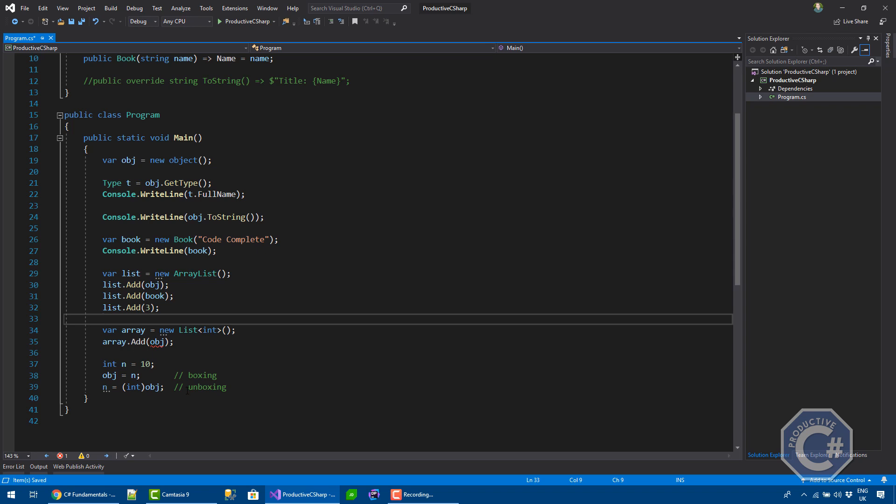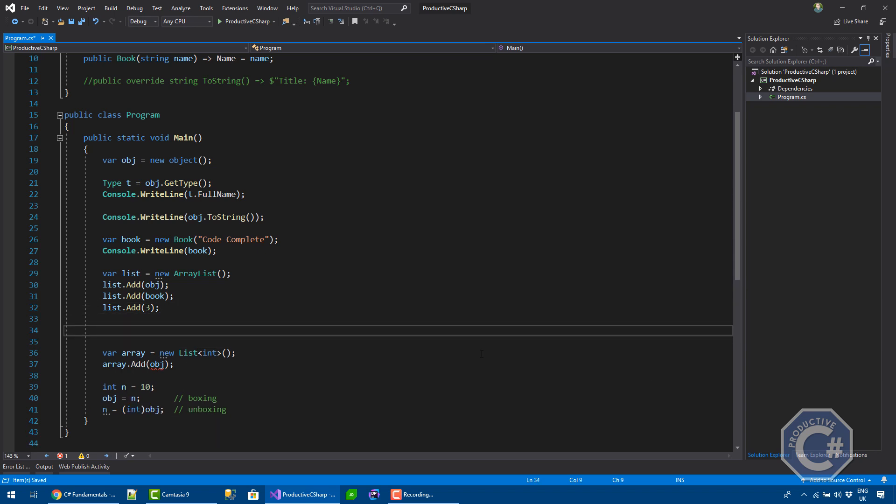You've already seen how you can do casting. Like, for example, if you want to assign a book into an object, you can do that. Because automatically, there's an implicit conversion between any type that implements object into object.